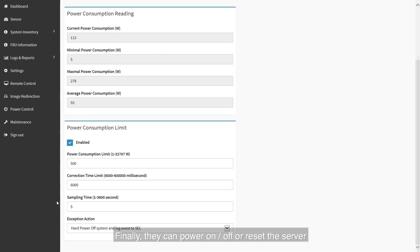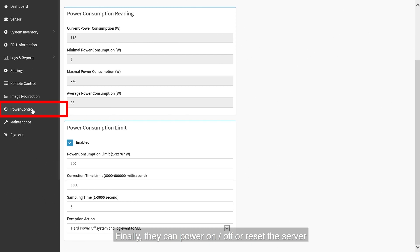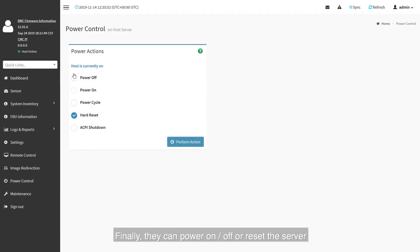Finally, they can power on, off or reset the server by the power control function.